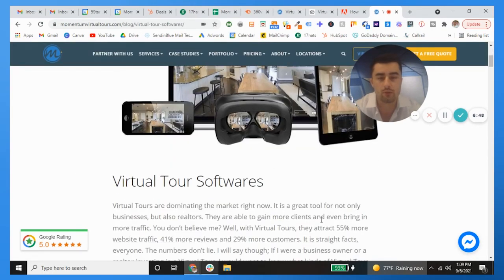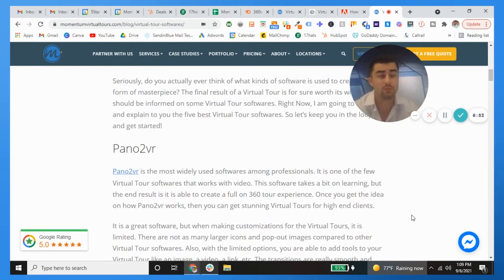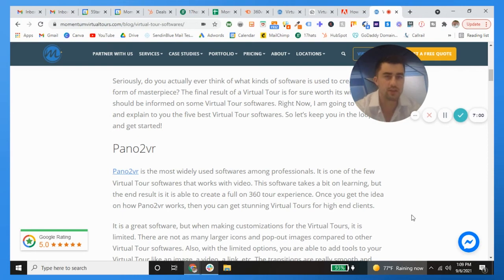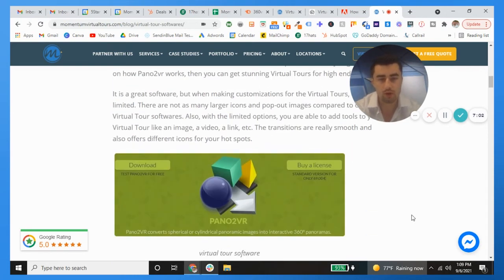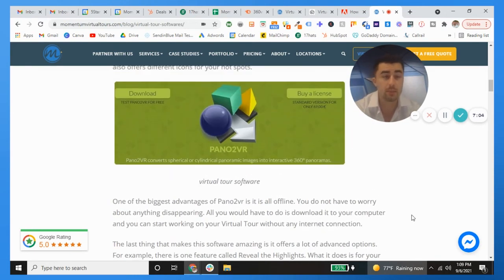You have Kuula, you have Pano2VR, you have a lot of these softwares, but the best one in my opinion if you're just starting out but you're really trying to get to that intermediate experienced level where you're a seasoned vet, go with the Cloud Pano, go with 3D Vista. You cannot go wrong.